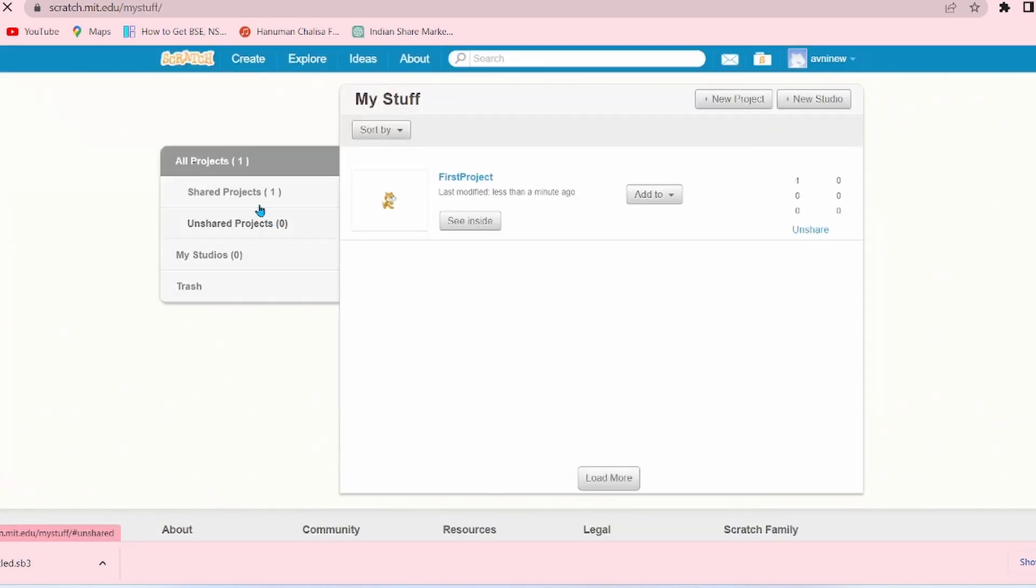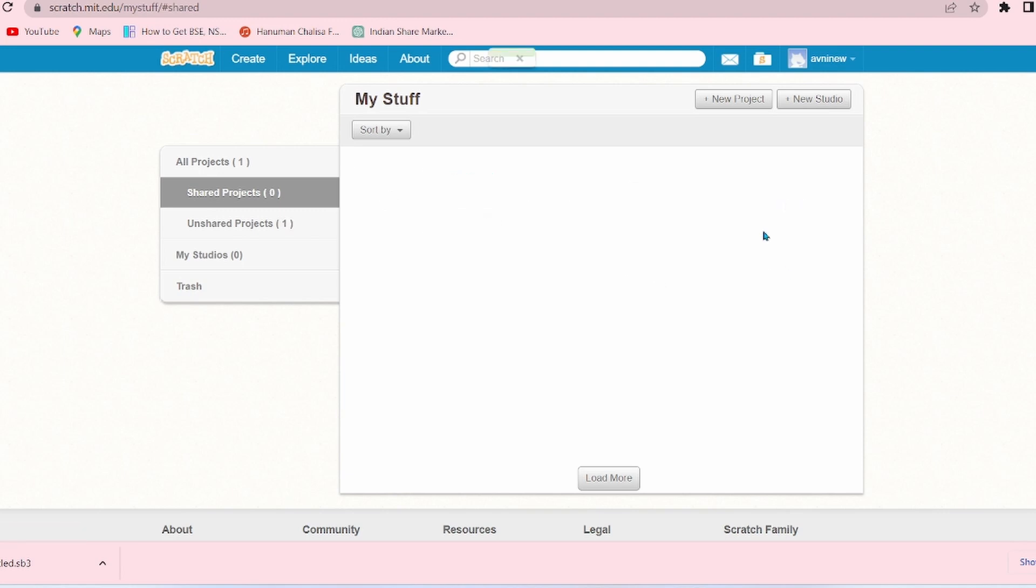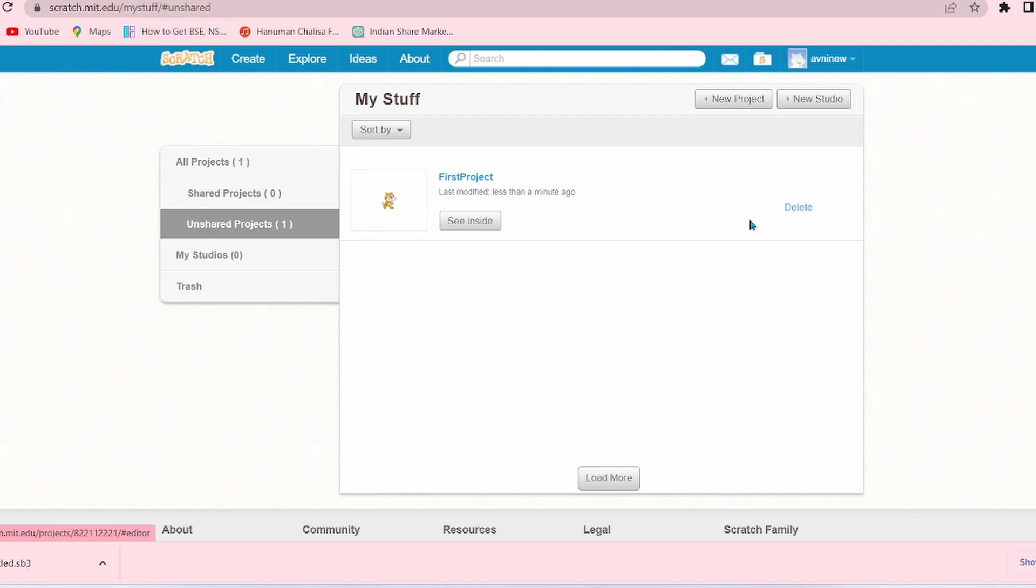And see, the project can be seen in the Shared Projects. There are several options: who has liked it, who has commented. Now let's unshare it, and in the Unshared Projects option the project can be seen. Now let's go inside the project. You can delete the project also, but let's go inside the project.